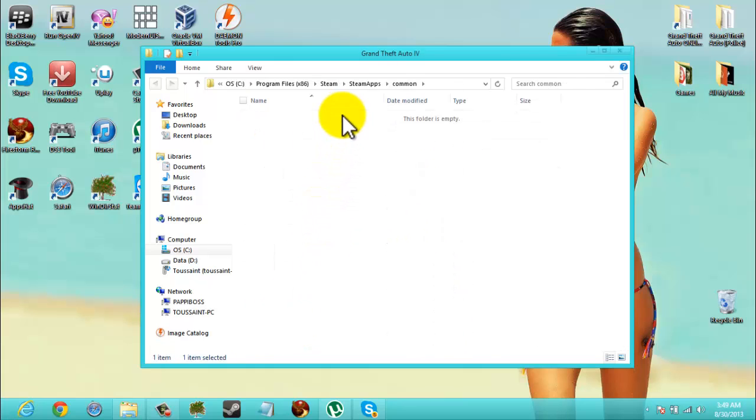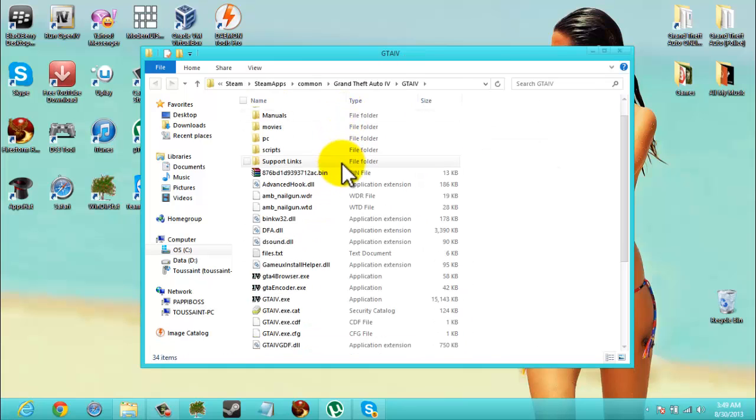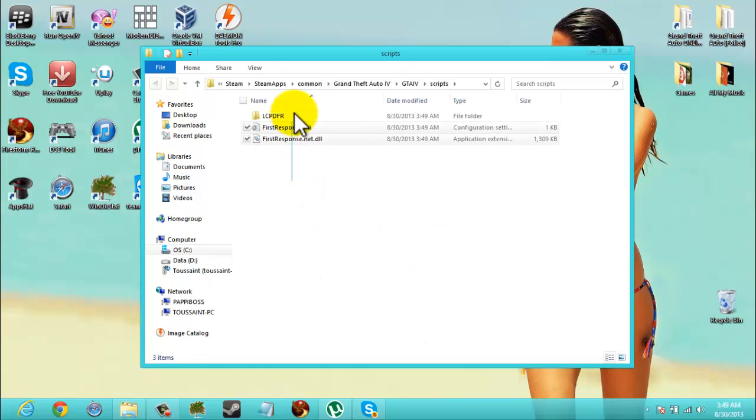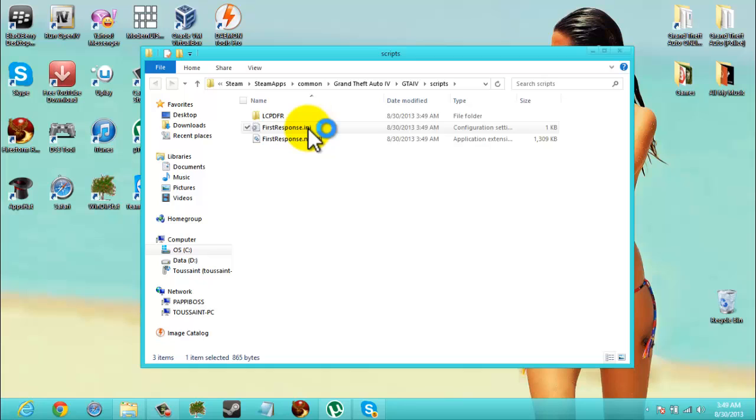SteamApps Common. Open up the scripts folder, you'll get this folder. Double click First Response dot ini, that's the configuration.